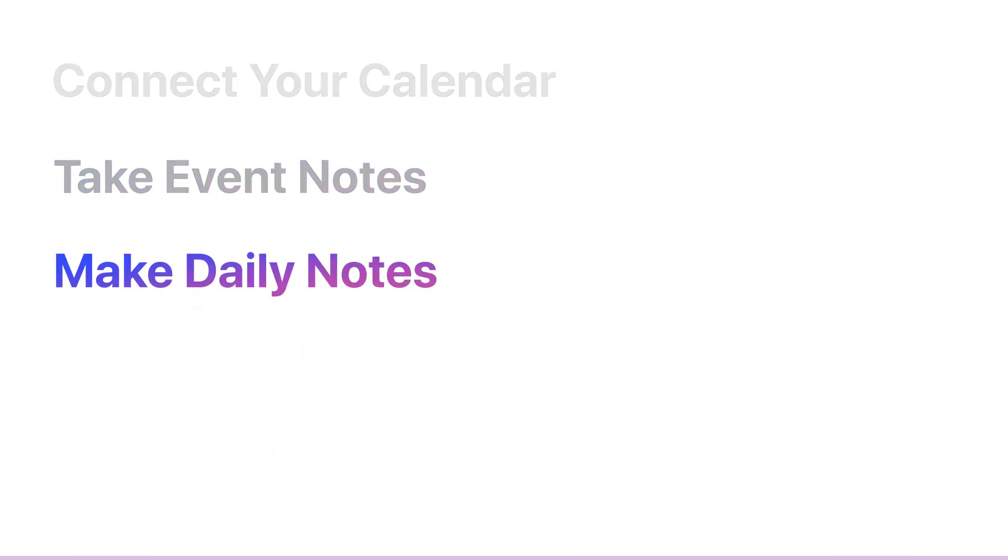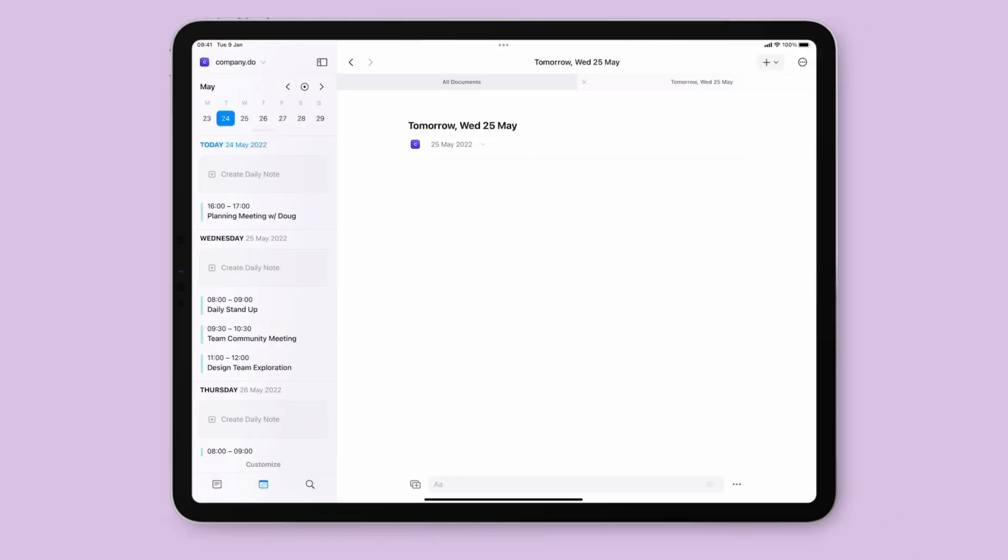Sometimes, you just want somewhere to jot down some thoughts. Daily notes are linked to a specific day, so they don't take up space in your beautifully organized Craft ecosystem.